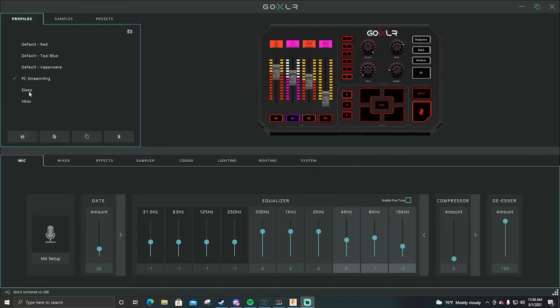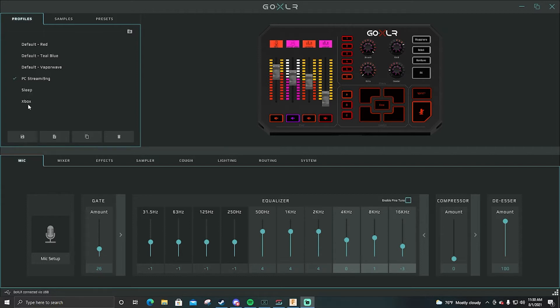I have sleep, that's where it shuts all the buttons off, all the colors, and it turns basically completely off. You'll never have the Go XLR completely off unless you buy the switch or you unplug it. Then I have my console or my Xbox setup.